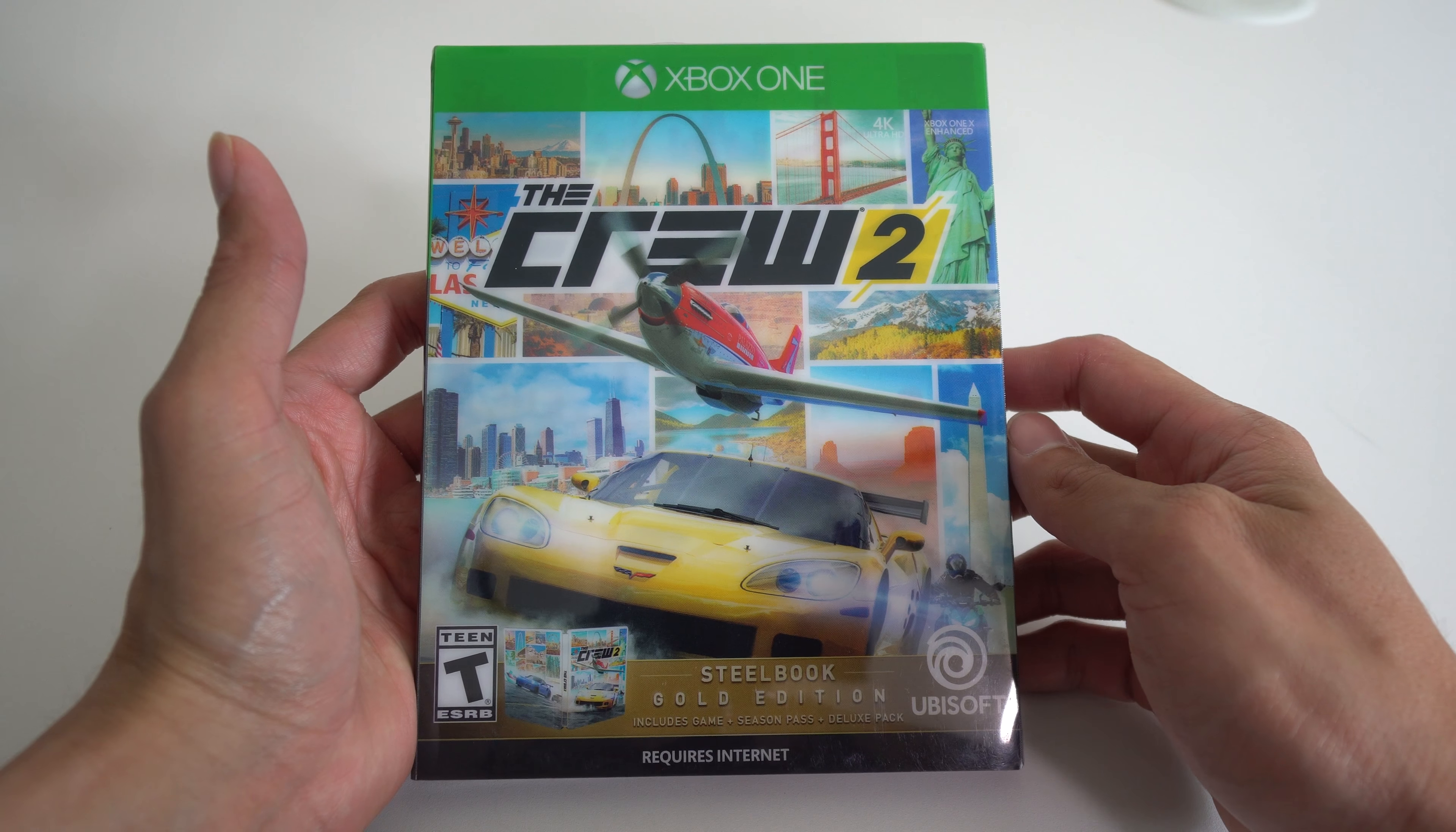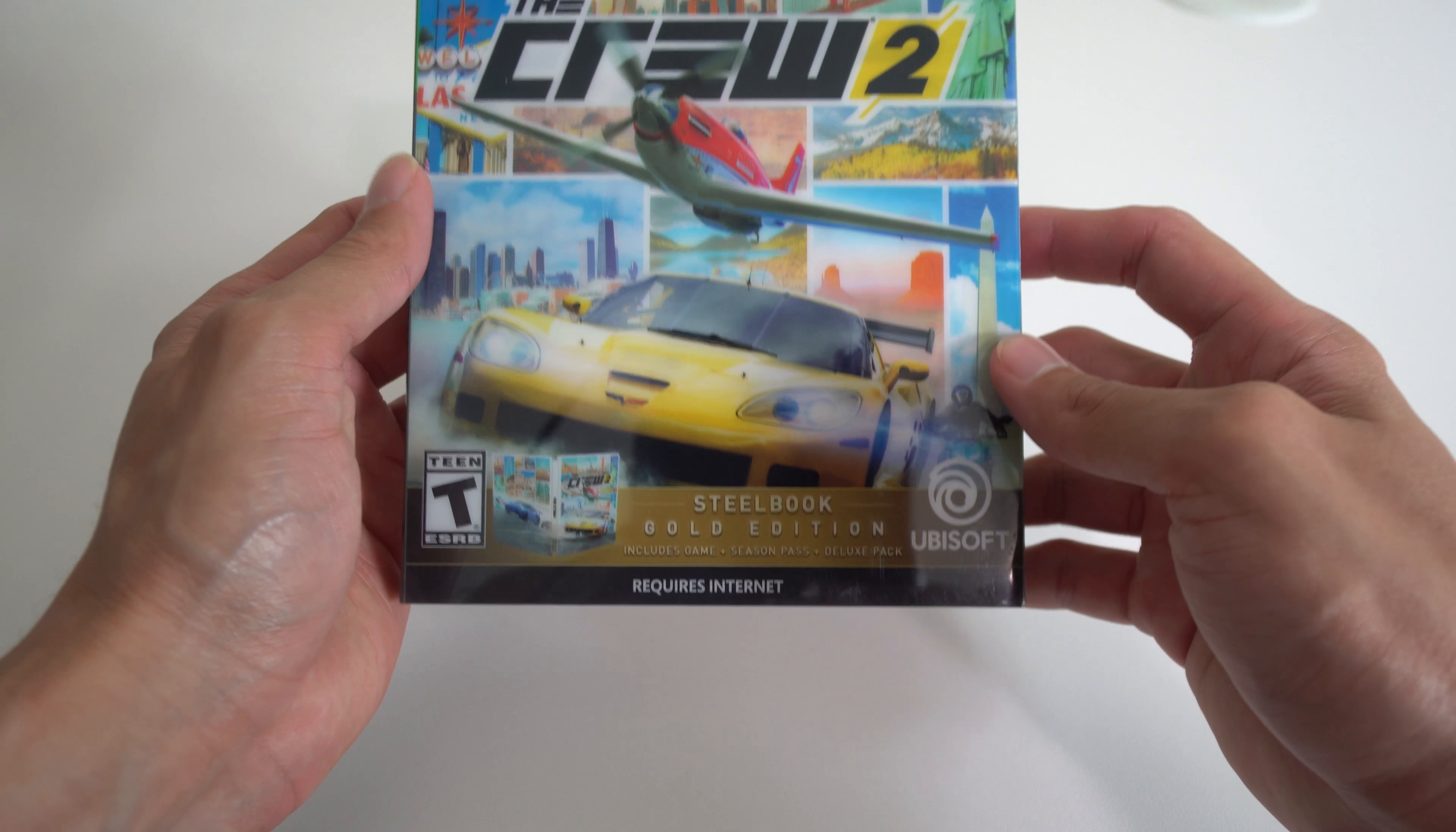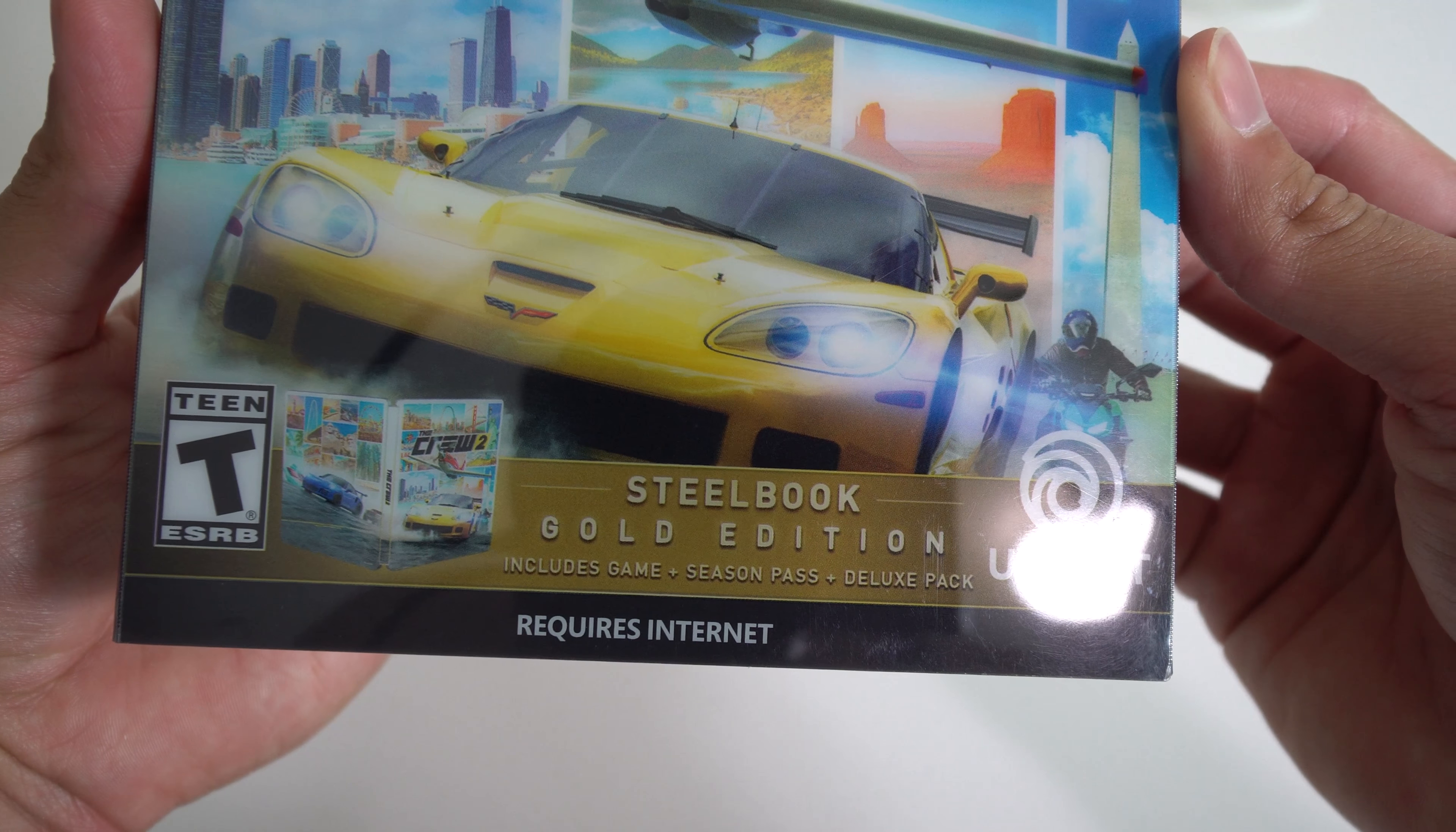What's up everyone, GT here today. We are doing the unboxing of The Crew 2 for the Xbox One. This is the Gold Edition with the steelbook case. As you can see here, this does include the game, season pass, and deluxe pack.